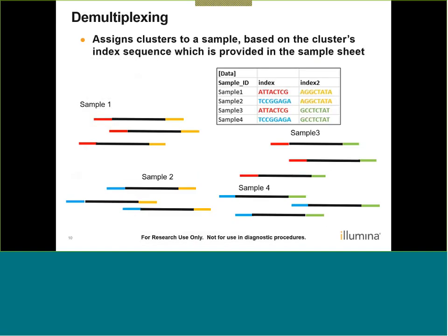BCL to FASTQ is capable of demultiplexing sequencing data to assign the reads to each specific sample. In your sample sheet, if your first index sequence is red and your second index sequence is yellow, that'll correspond to sample one, and so forth for samples two, three, and four — it's based on the sequences specified in the sample sheet.